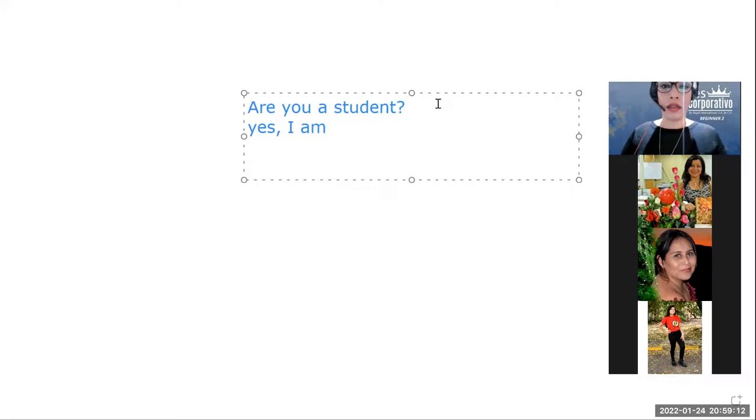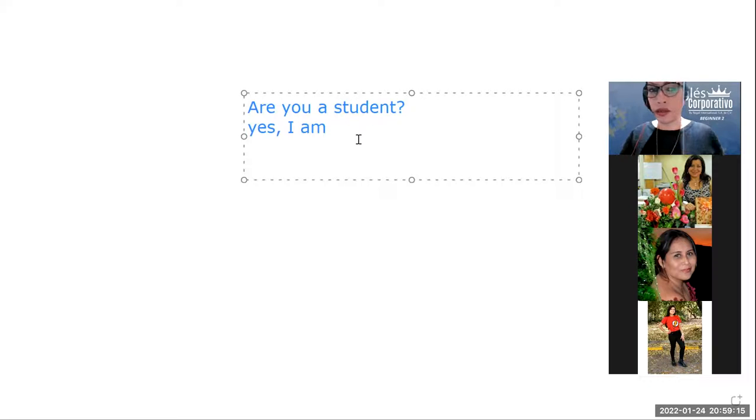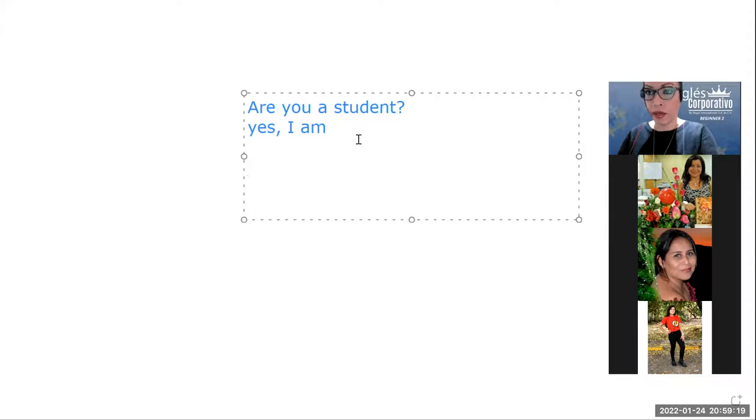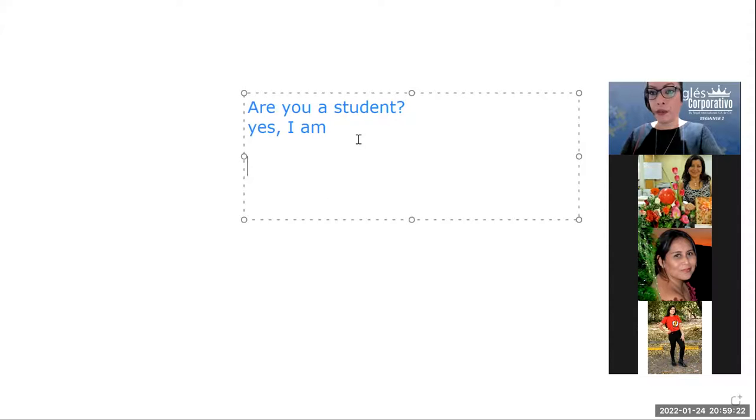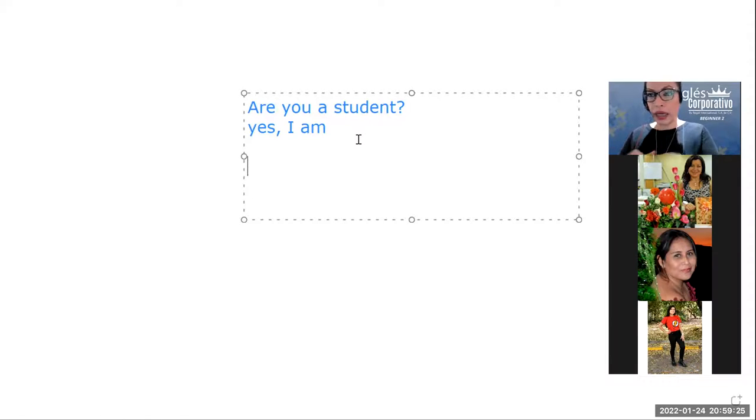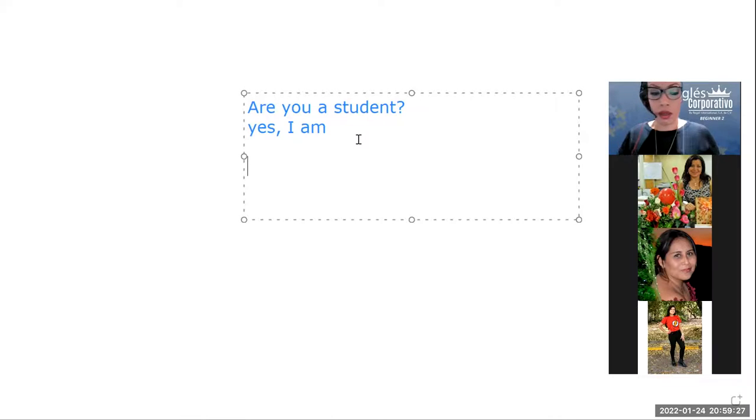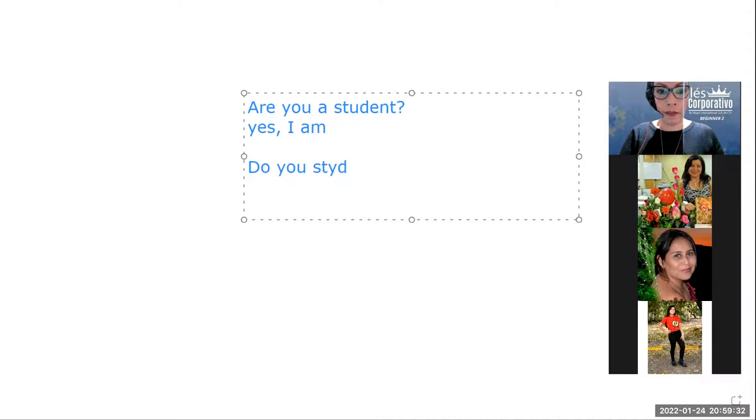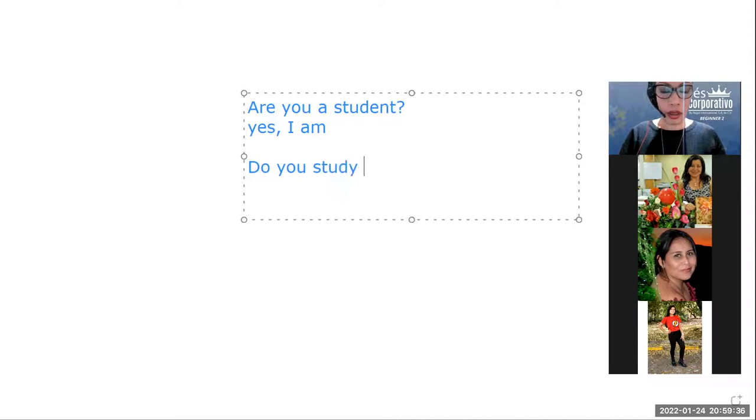Okay. So, si es una pregunta que no sea verbo to be como la que estamos viendo ahorita que son, por ejemplo, yo quiero preguntar con el verbo estudiar y le quiero preguntar, estudias inglés? Entonces, ahí sí necesito el auxiliar. Do you study English?